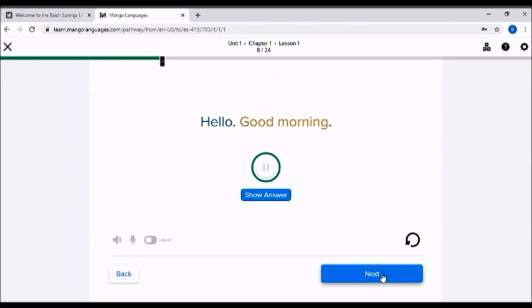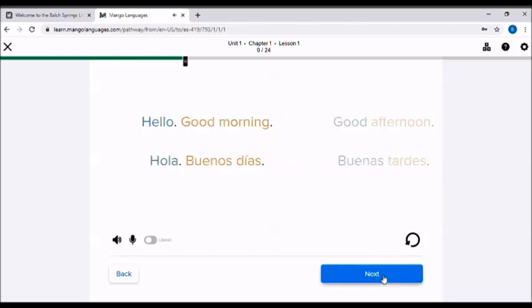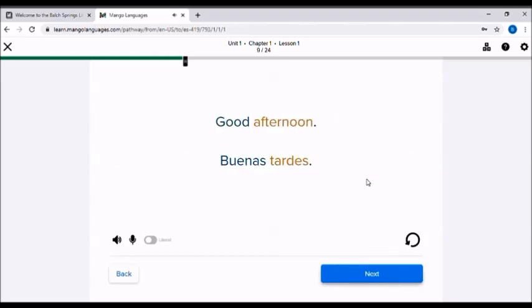Using what you've learned, see if you can figure out how to say hello, good morning. Hola. Buenos días. Hola. Buenos días. Here's how you would say good afternoon. Buenas tardes. Buenas tardes. Buenas tardes.